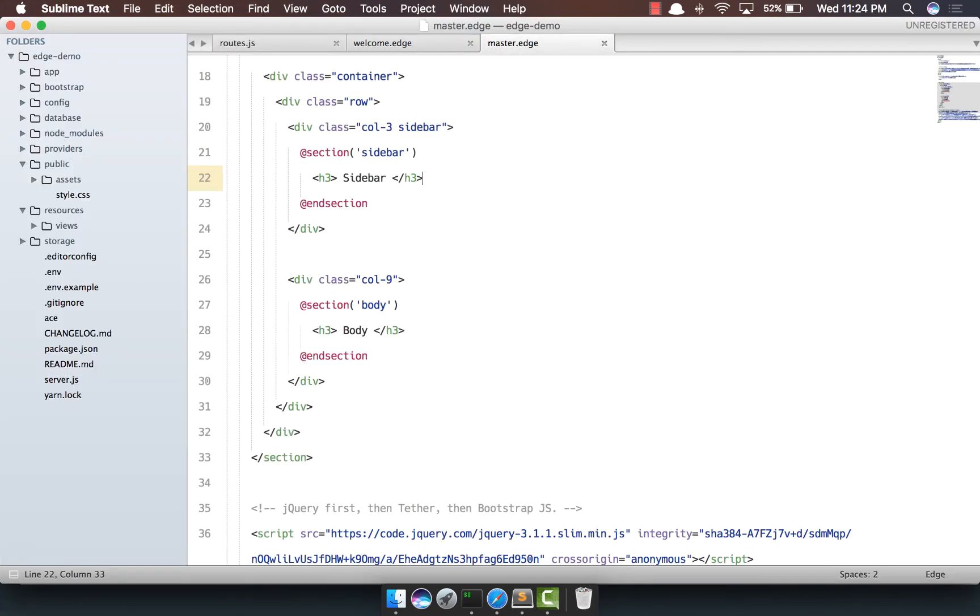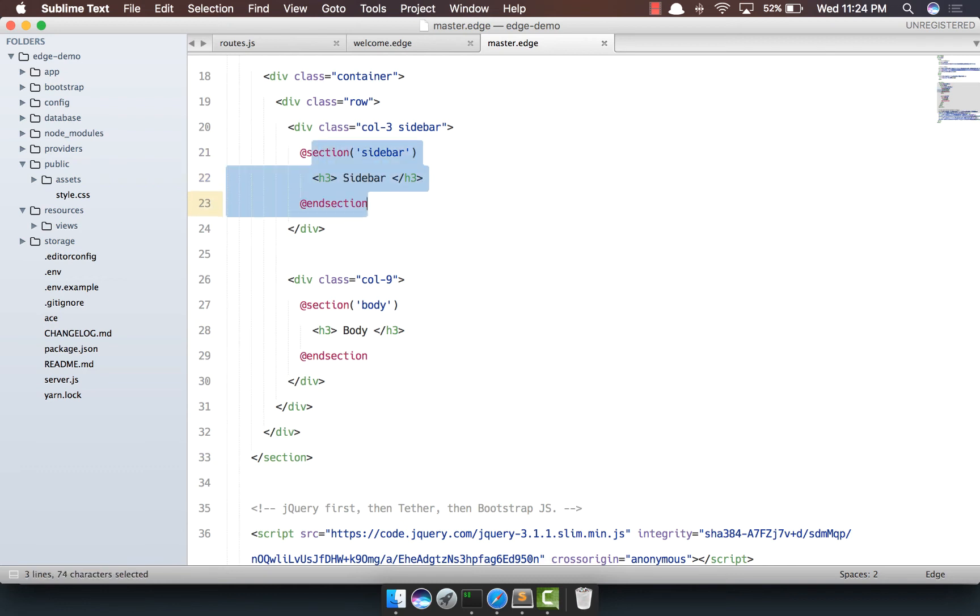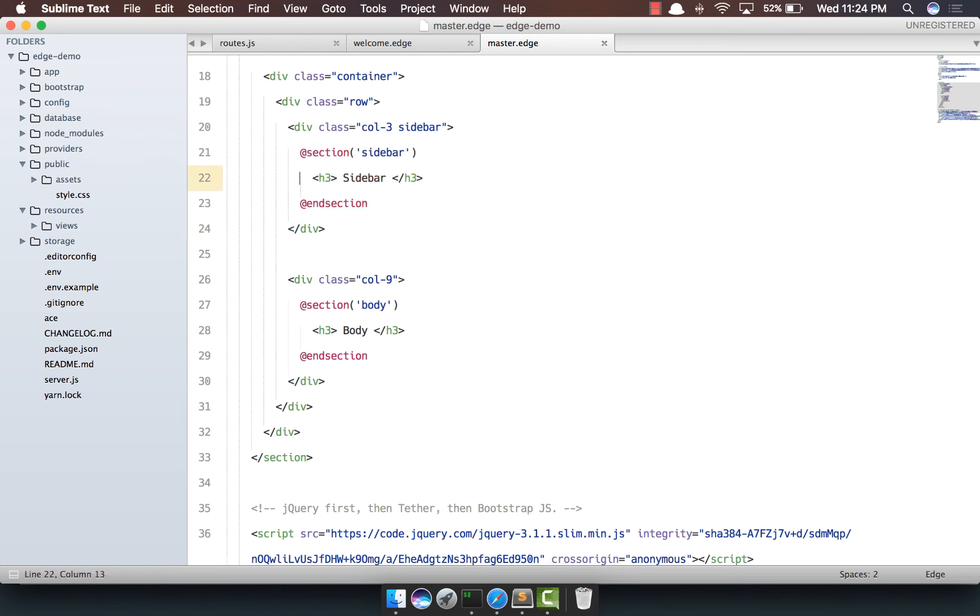Now for the sidebar, let's say we don't want to override it, we want to append to it, right? Like we have a title which says sidebar, but we can put a menu to it and we just want to retain the h3.